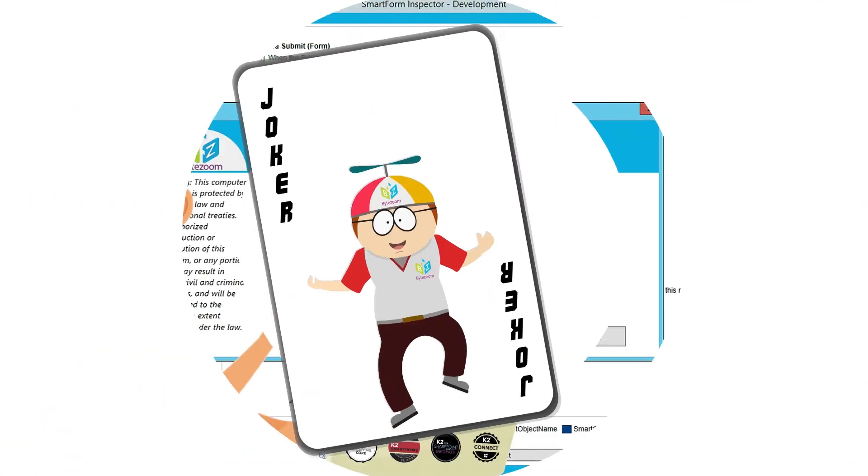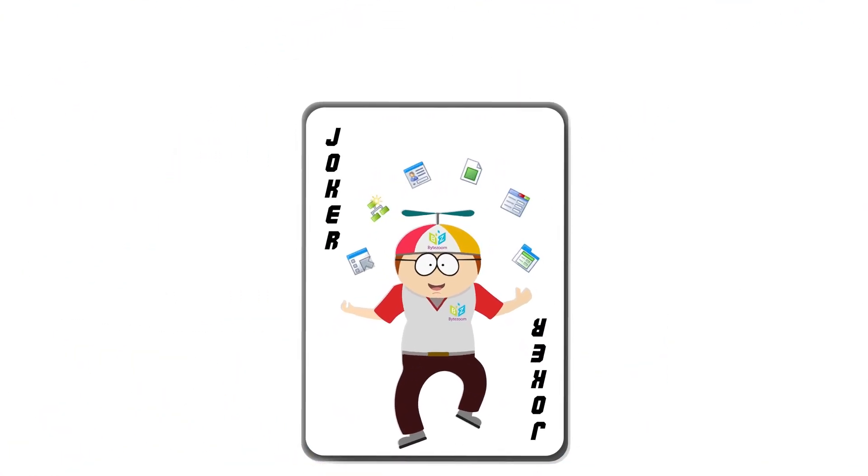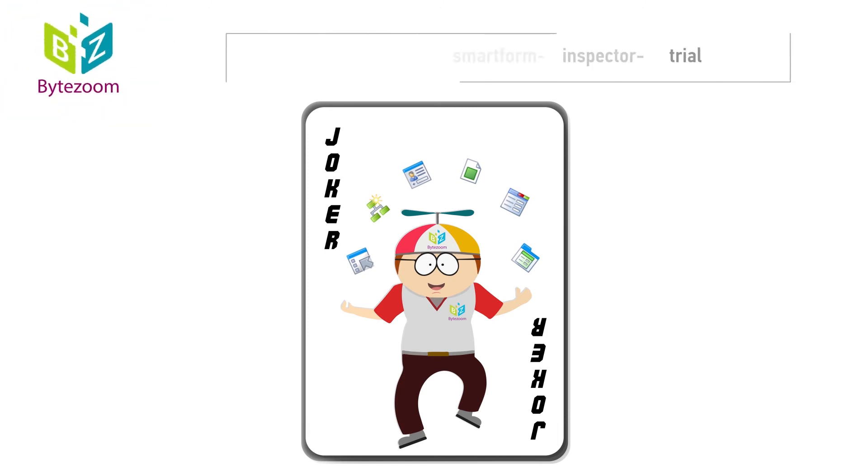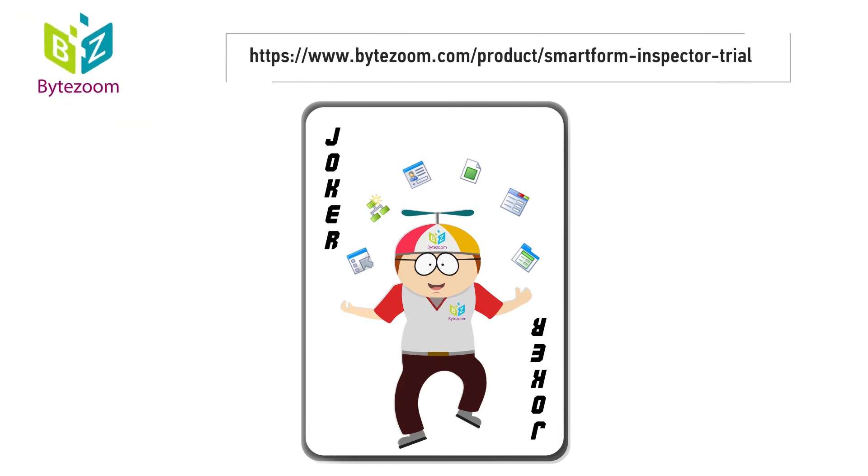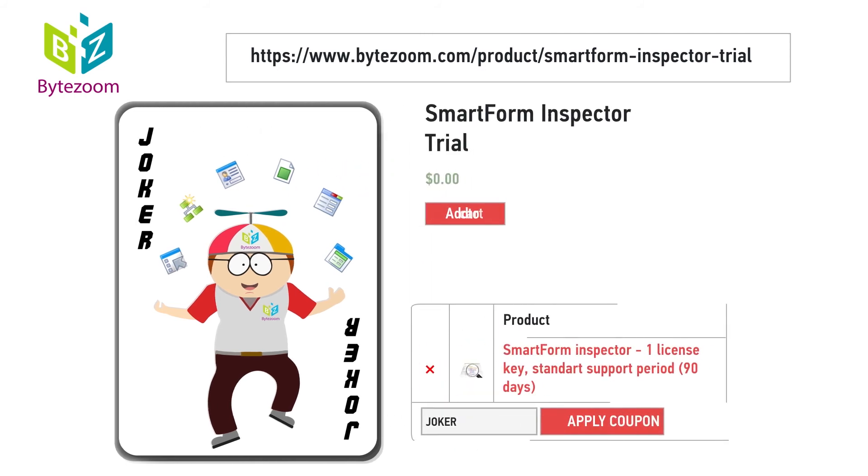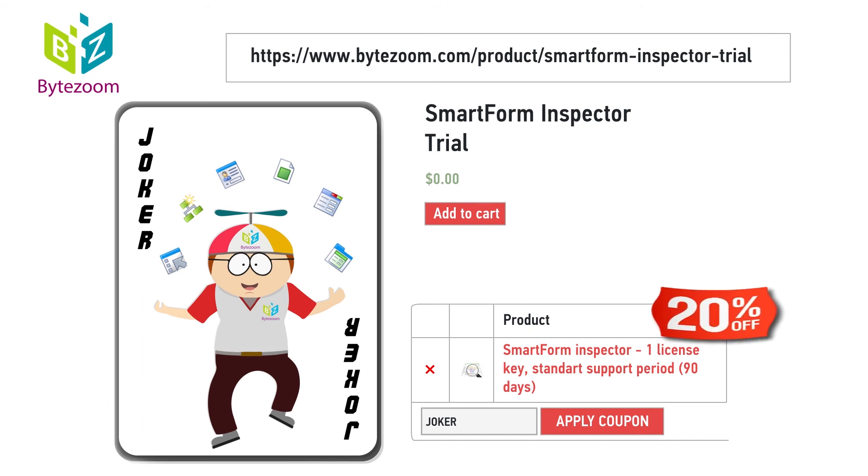This is our joker in working with SmartForms. We give it to you. We want you to use it. We have a trial version. Get it on Bytezoom.com. The first three lucky ones who use the coupon JOKER when buying SFI will receive a 20% discount.